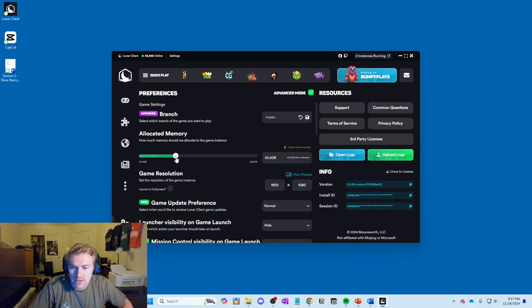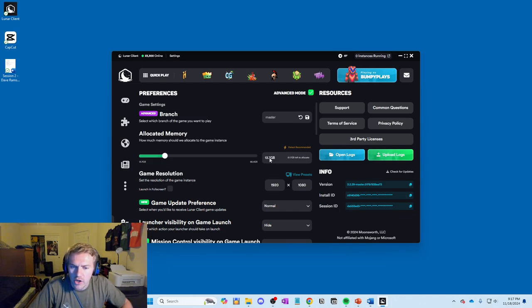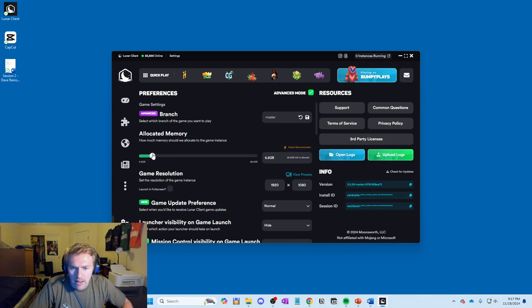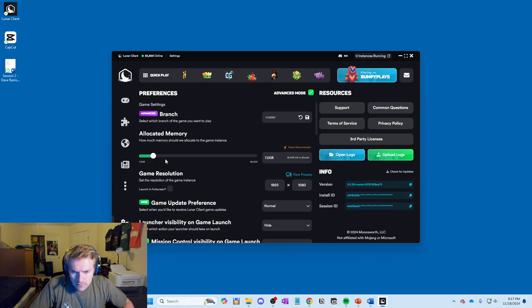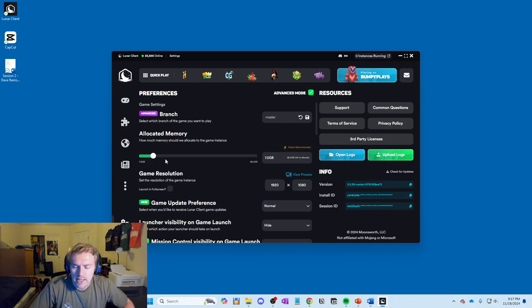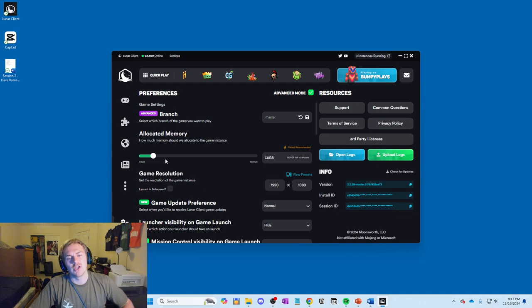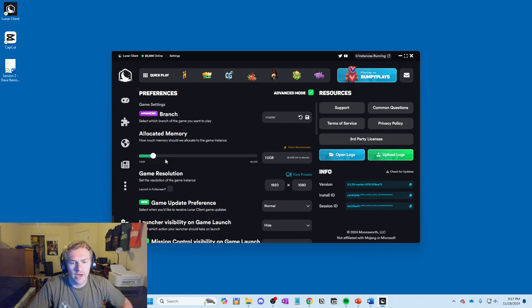Basically, you just adjust this slider to, or you can also go right here, I believe. No, you can't. Okay, so you have to adjust the slider to get it to the amount of gigs that you want. At least 3 gigs, 3 to 4 gigs is fine for vanilla Minecraft. You should have no problem running it.